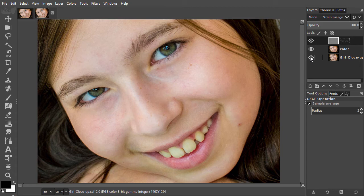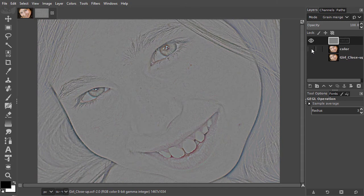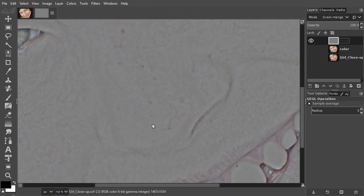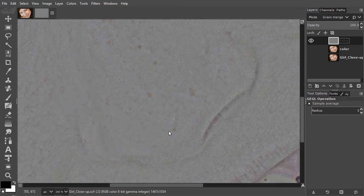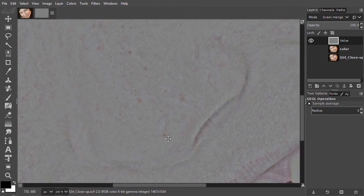Now let's start improving the skin. I start with the value layer. I hide the original layer and the color layer so I can work on the value layer. I will zoom in on the nose at 200%. I will remove some irregularities.